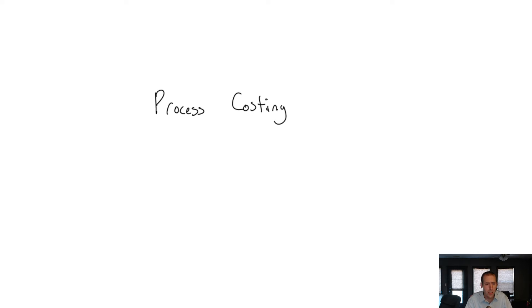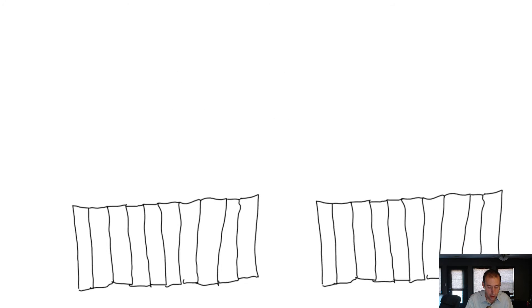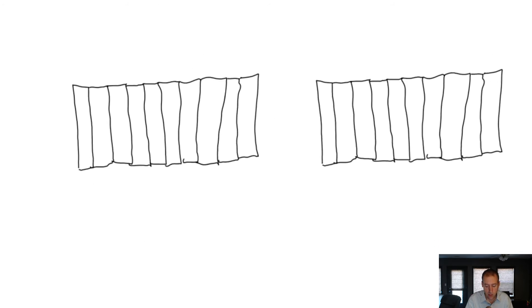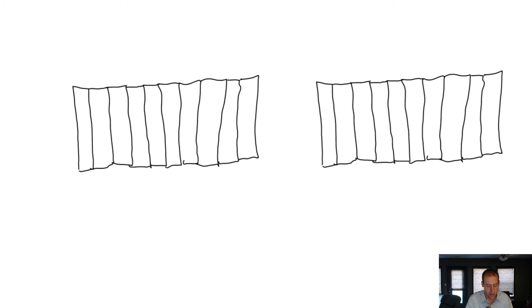Here's the best way I can think of to illustrate the concept of equivalent units. So I have these two fences. As you can see, they're identical fences. They're pretty hideous.